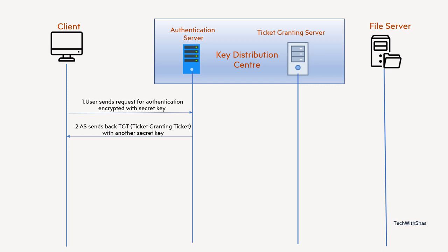Then when this TGT is received by client, client will add a couple of more messages and send that along with TGT to the ticket granting server.